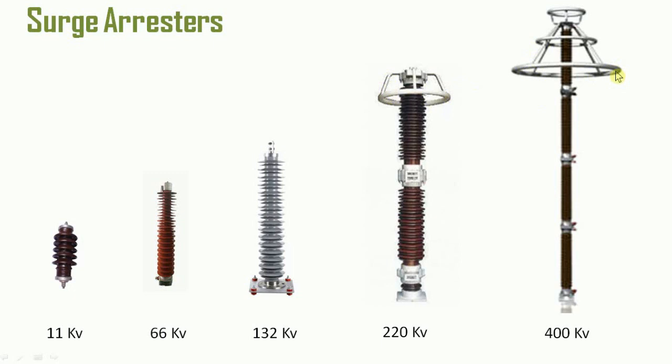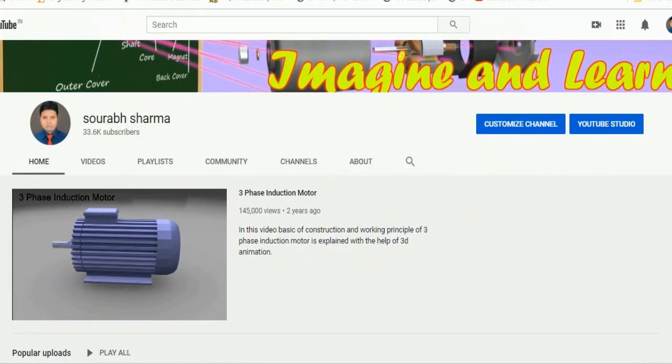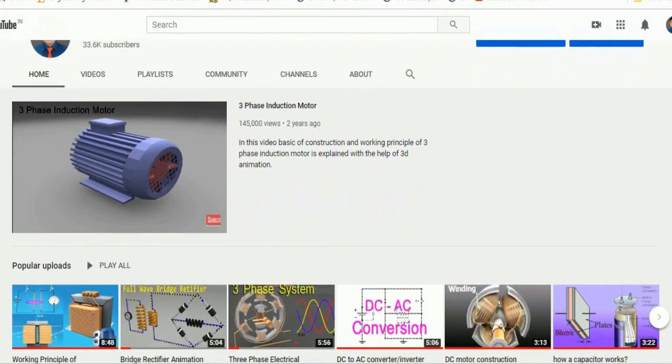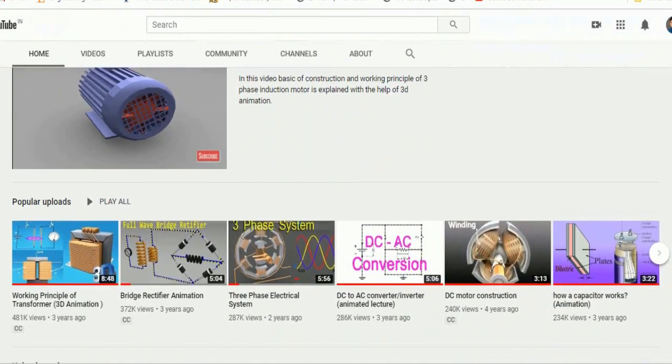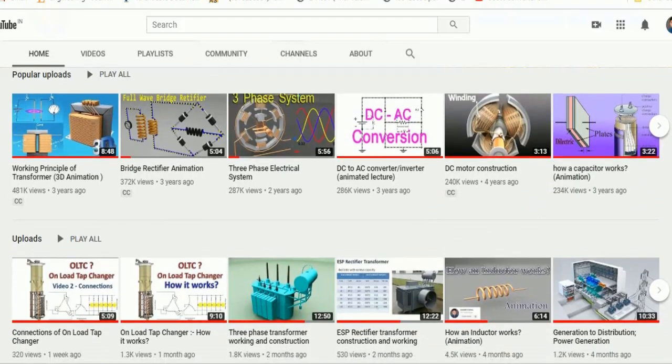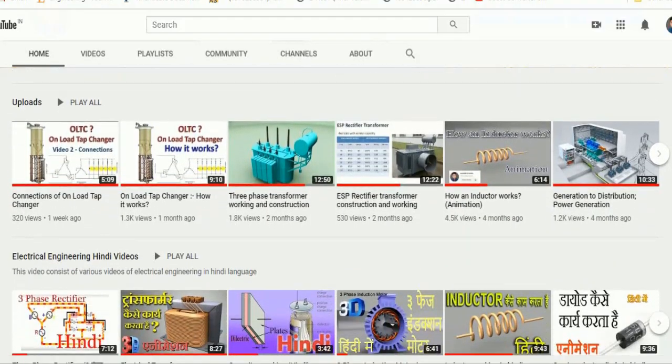If anyone knows the reason, please comment. Don't worry, I will also tell you during this presentation. I would like to tell our new viewers, if you want to learn about various concepts of electrical engineering through attractive and simple presentations, subscribe this channel.